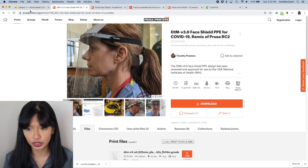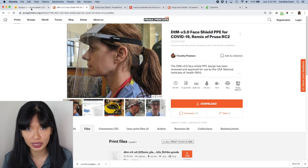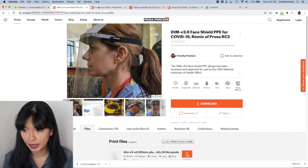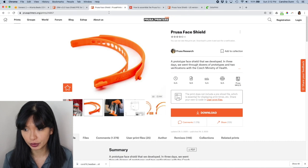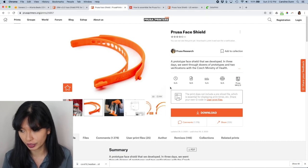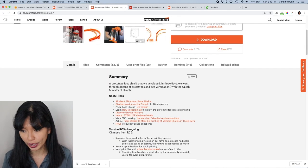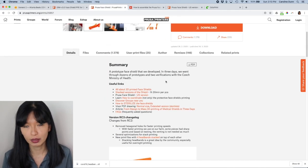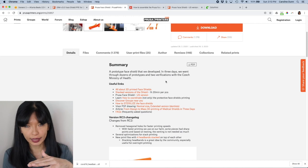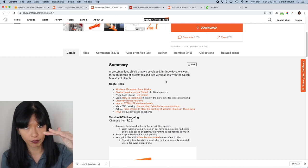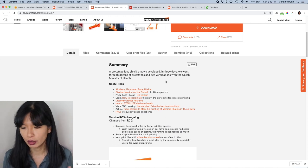Then I want to clear my build plate. I suggest just printing one just to get started. Now let's go back to the Prusa face shield, the original face shield. You can print a stack of two or stack of four as well.